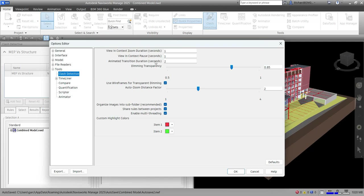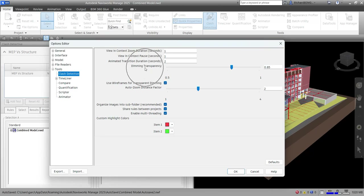The other option is Animated Transition Duration. When you click on a clash in the results grid of the Clash Detective window, this value — for example two seconds — is used to smooth transitions from the current view to the next.